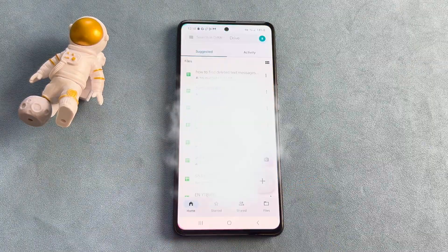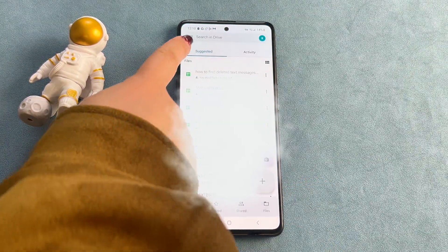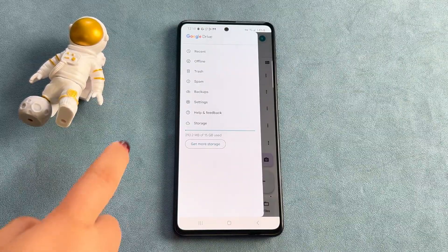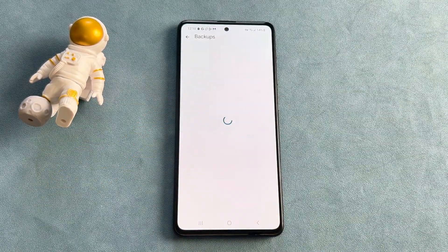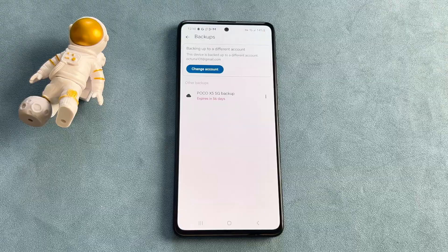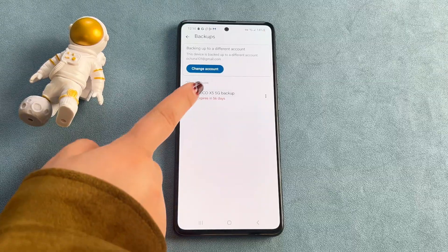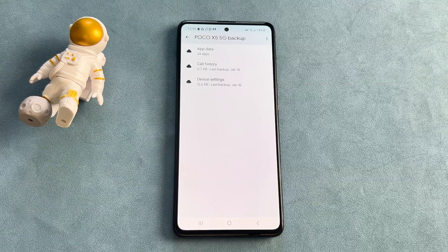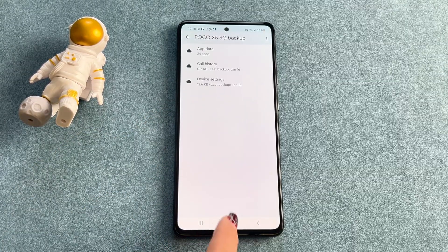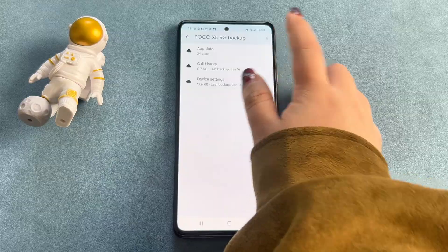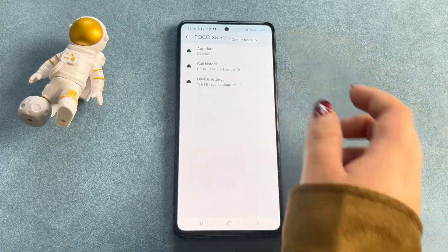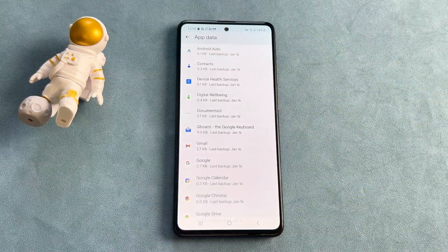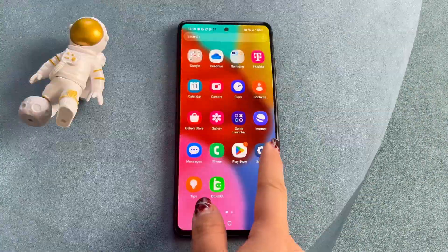First, go to Google Drive on your Android device and click on the menu icon at the top left corner of the screen. Second, select the Backups option. Here you'll be able to see all the available backup data for all the connected devices.